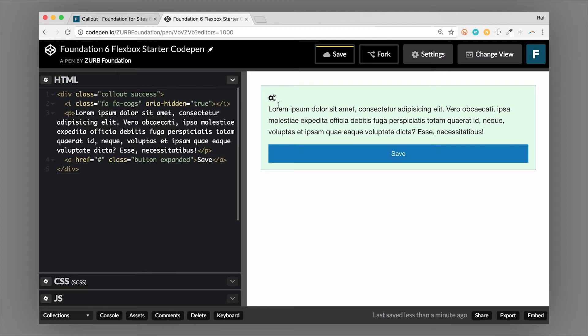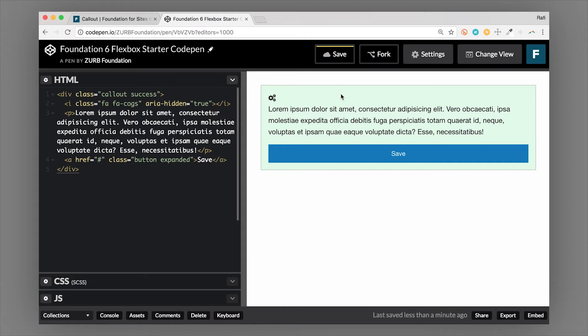Now you notice that the contrast of the text is very good. And that's because the green is actually muted down from the natural success color. So the hex color for foundation's success color is actually a darker green. But it's lightened for the callout. That way, the text is very readable.